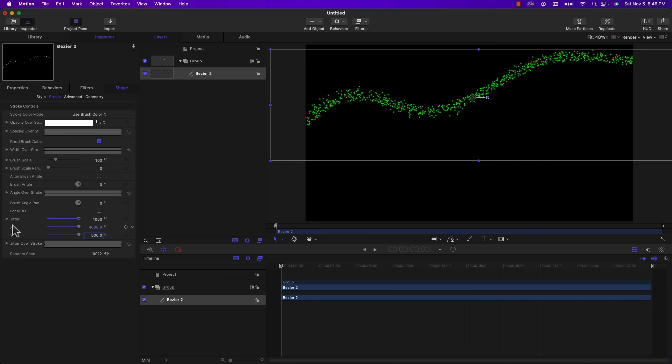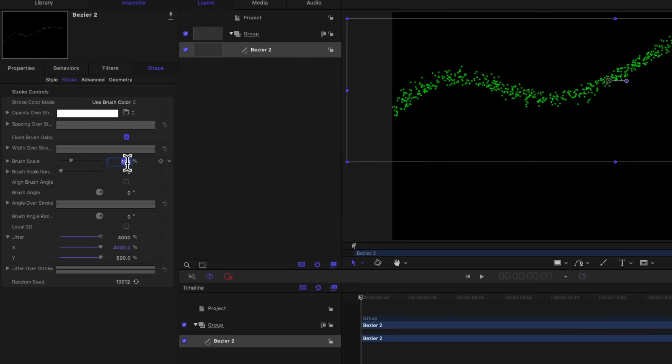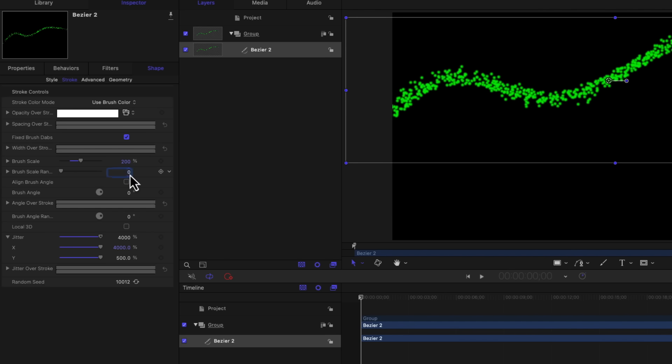Another thing I want to do is set the brush scale to 200% with a randomness also of 200.